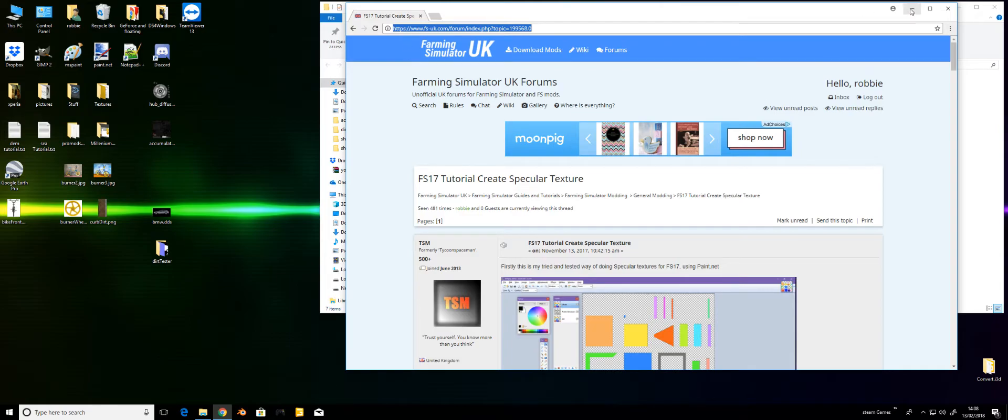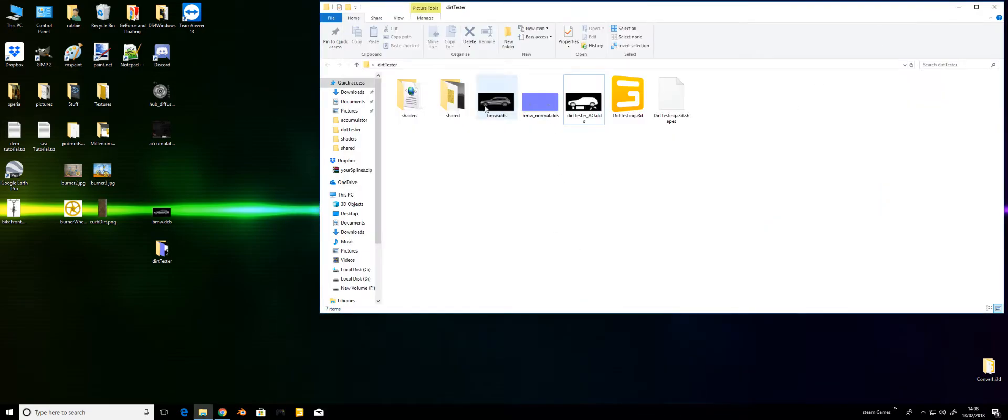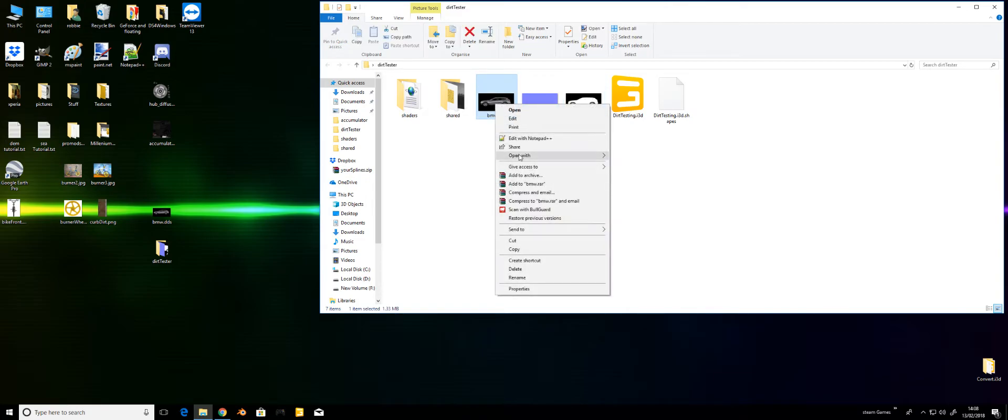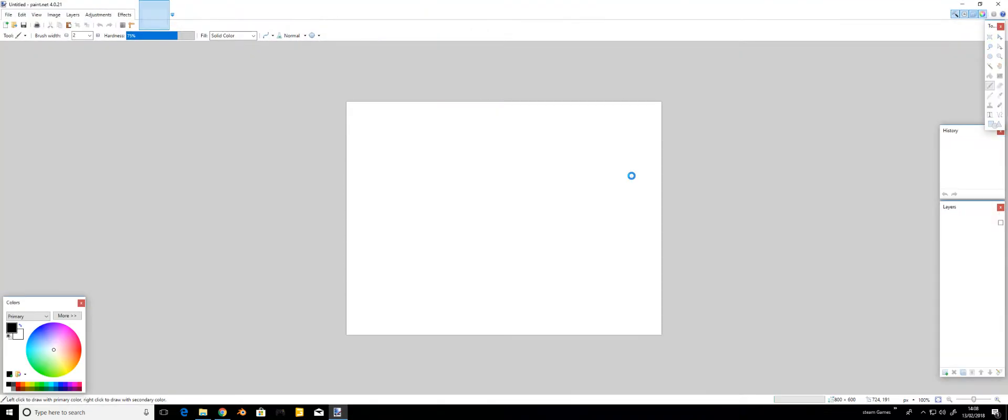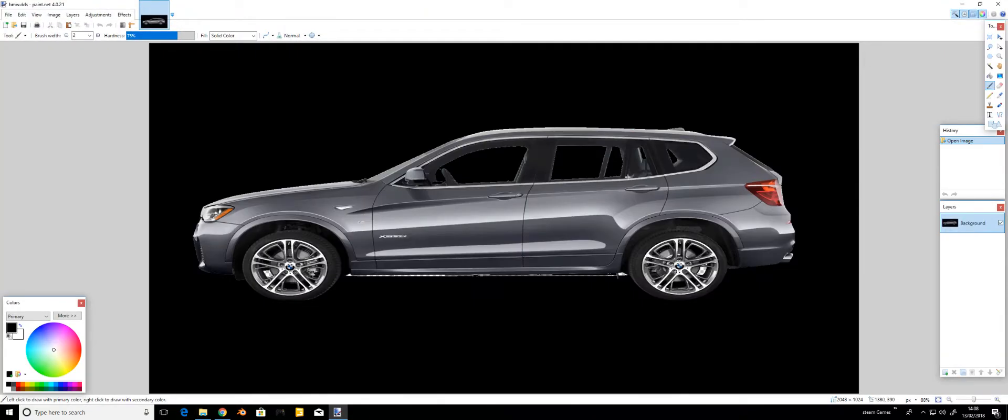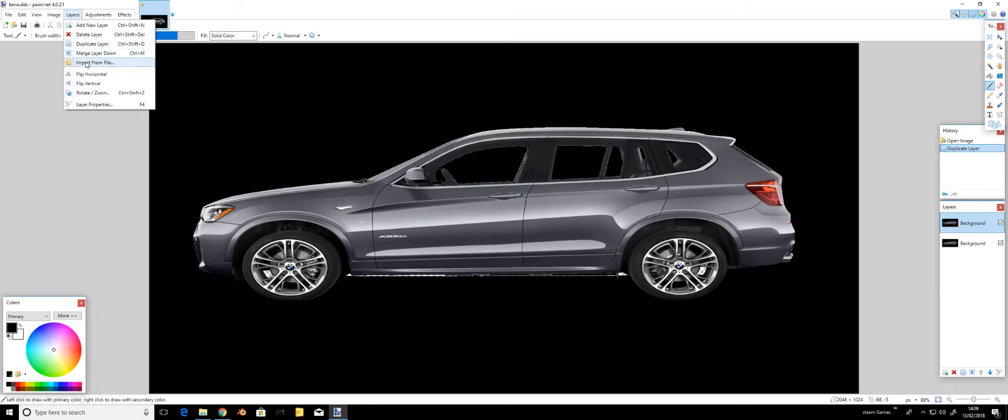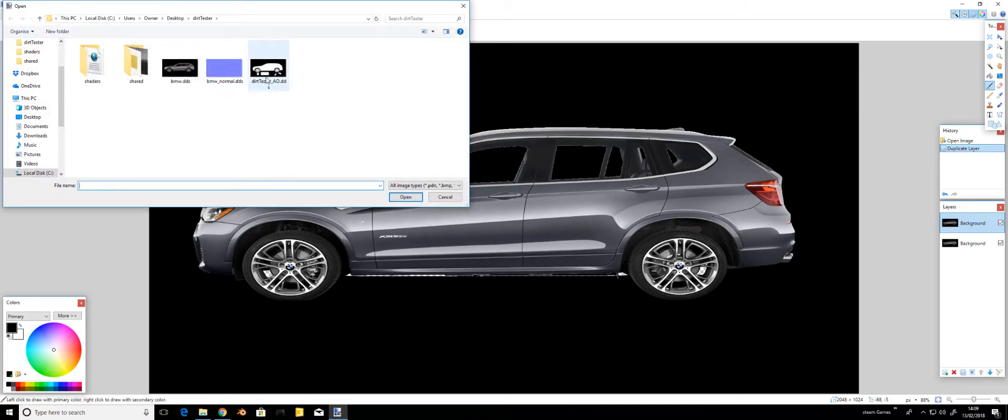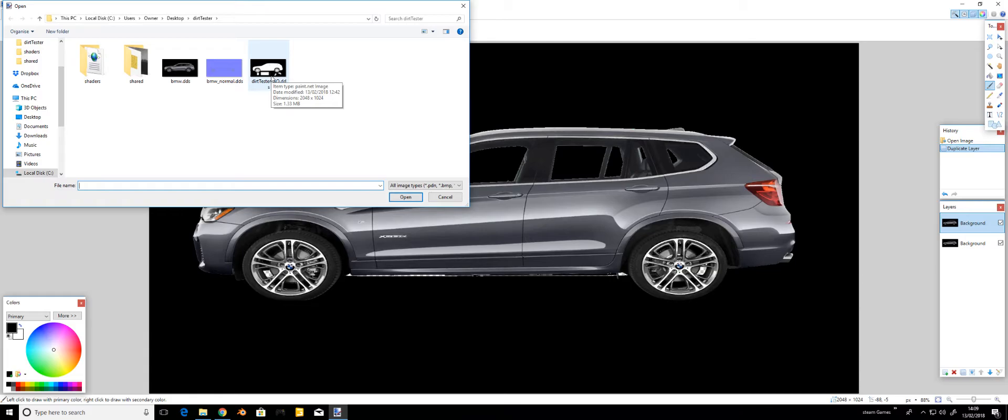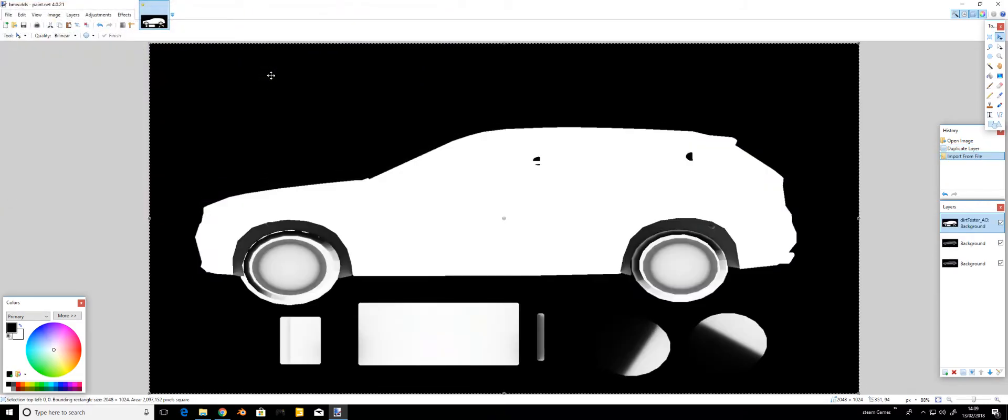This is the created dirt texture on your model. Assuming you've got a diffuse model map, we need to open this with Paint.NET and we need two of these, so duplicate that. These are the layers. We also need to import another one, which is the AO layer. Group the layers, import from file, locate it with these task bars at the top.